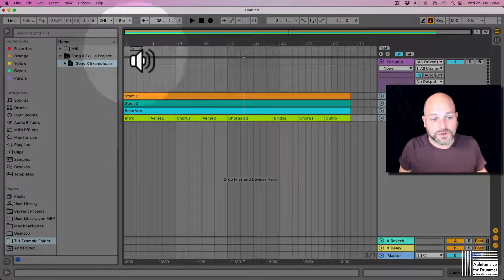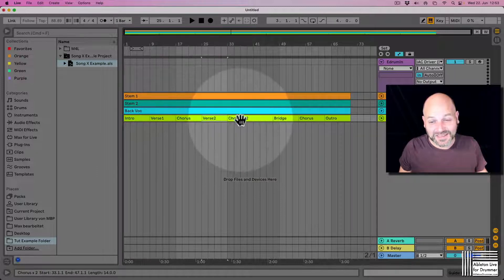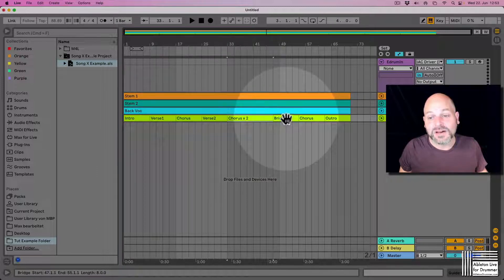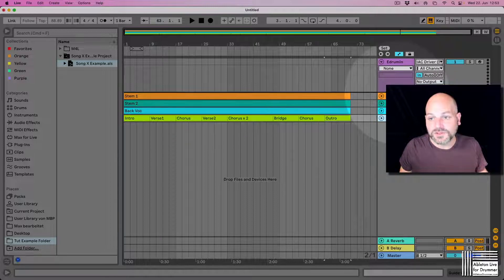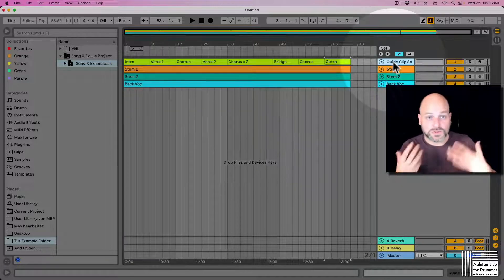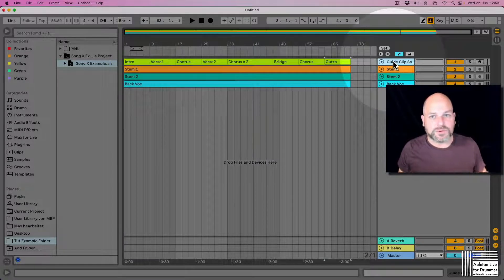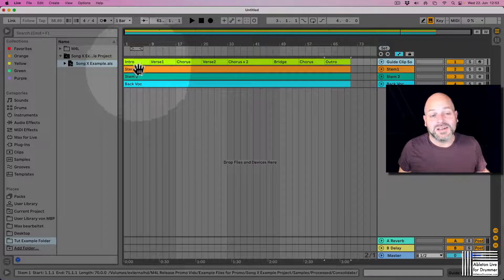Now you can see you have all the different clips in here. You have the guide track, so maybe let's put this on the top. Let's delete this one track which was there from opening the Ableton Live set.